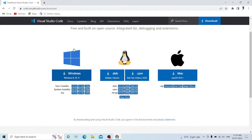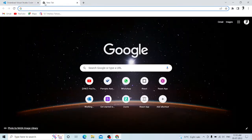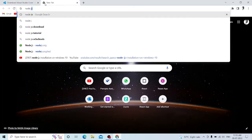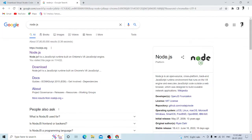You will download VS Code. You will download the 64-bit or 32-bit version. Now, we will also download Node.js. We will run the React environment for JavaScript.